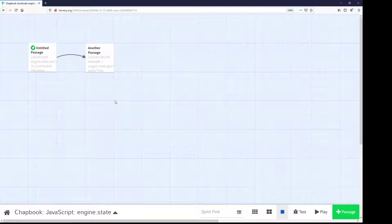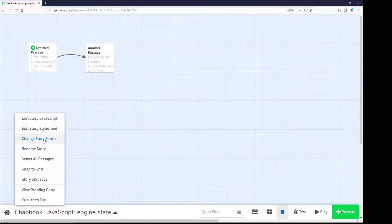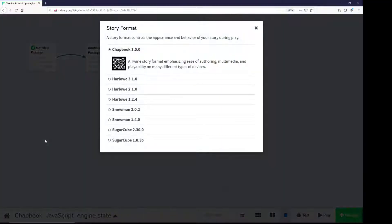Chapbook is one of a number of different story formats available within Twine 2. To access story formats or to change between them, when in the passages view, go down to the story menu, change story format, and then select the story format to use. In this example, I'll be using Chapbook.